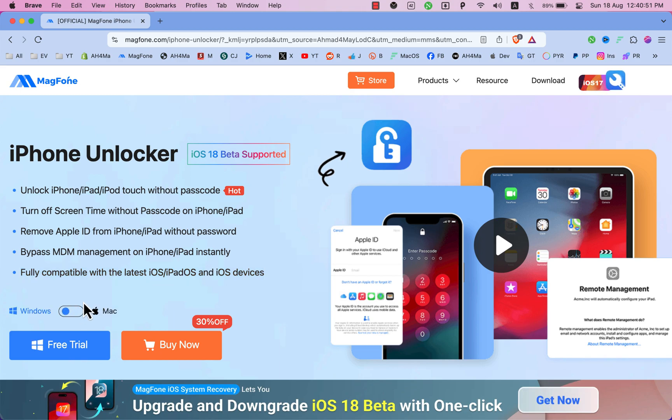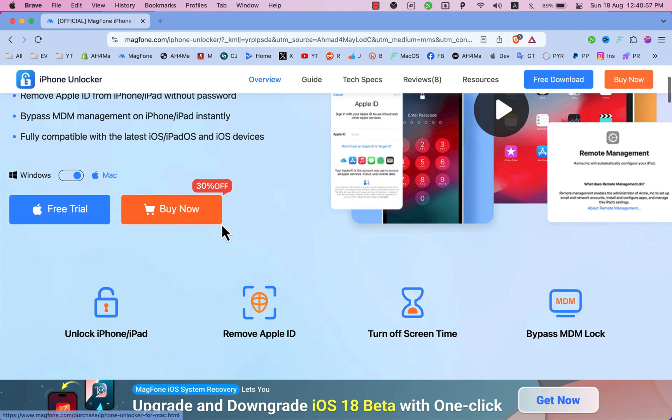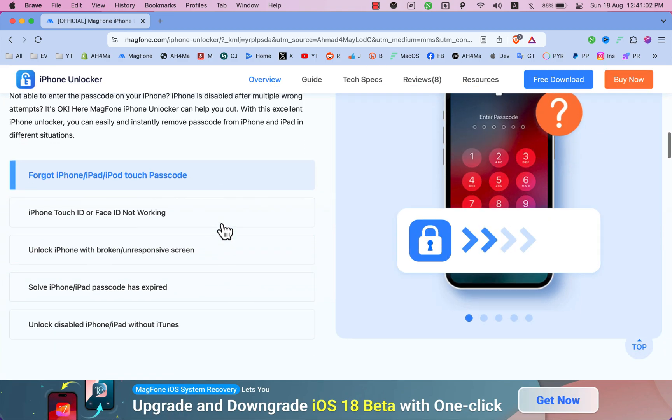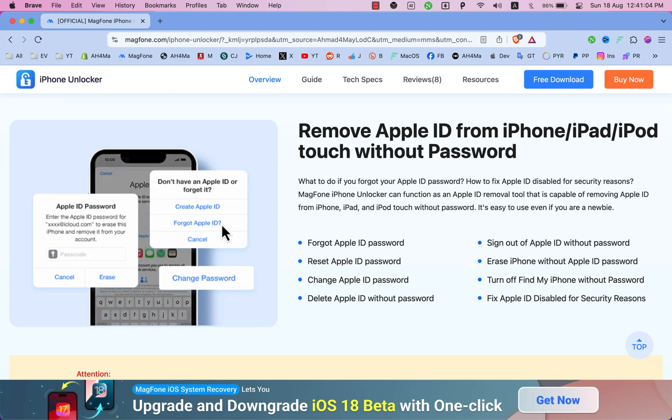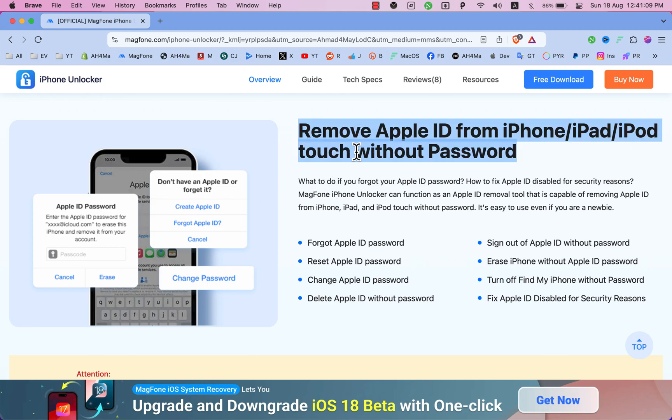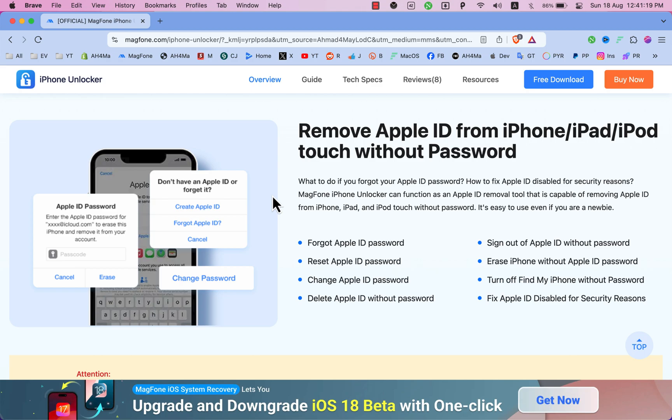The software works on both Windows and Mac OS. Below here as you can see with the software you can remove Apple ID from iPhone, iPad, iPod touch without password. If you forgot your Apple ID password or your Apple ID is disabled for security reasons, MagPhone iPhone Unlocker can function as an Apple ID removal tool that is capable of removing Apple ID from iPhone, iPad, and iPod touch without password. It's easy to use.